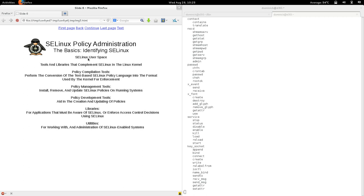The second component of SELinux is called SELinux User Space. It basically provides tools and libraries that complement SELinux in the kernel — tools and libraries you can use to do various things with SELinux in the Linux kernel. This is subdivided into a few sections. The first element of the SELinux user space component is the policy compilation tools. One of the things currently in SELinux is that policy is compiled, and the policy compilation tools perform the conversion of the text-based SELinux policy language into the format used by the kernel for enforcement.